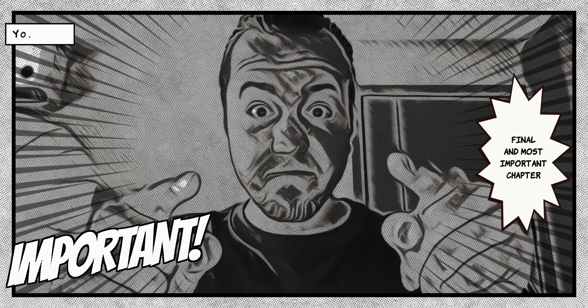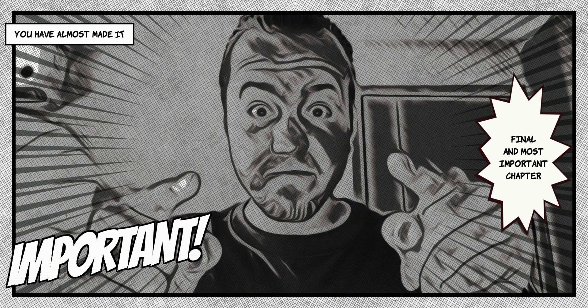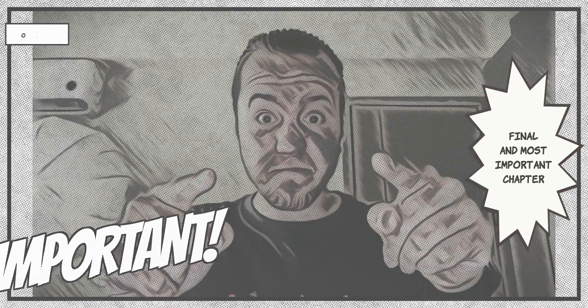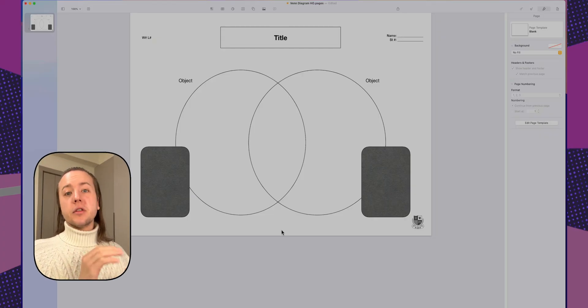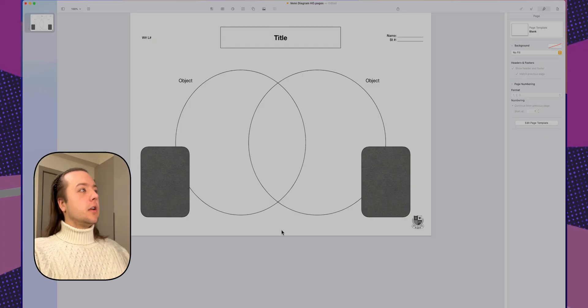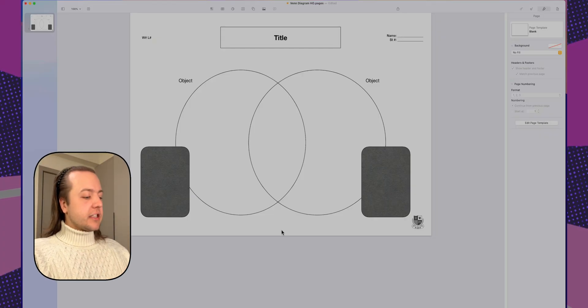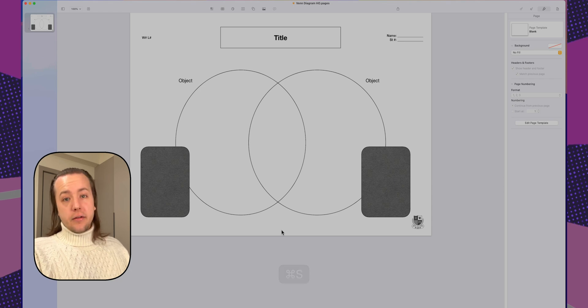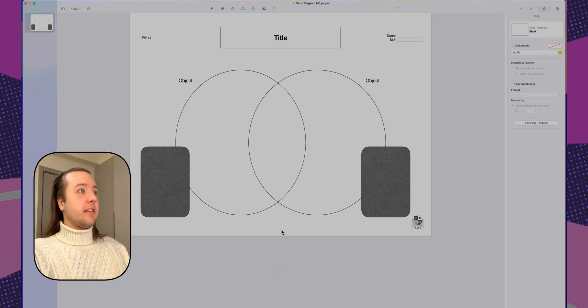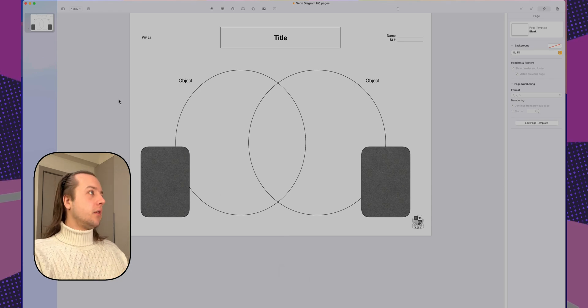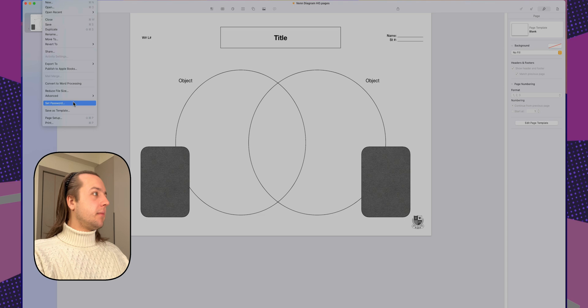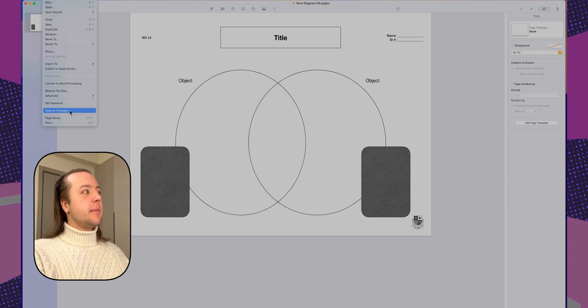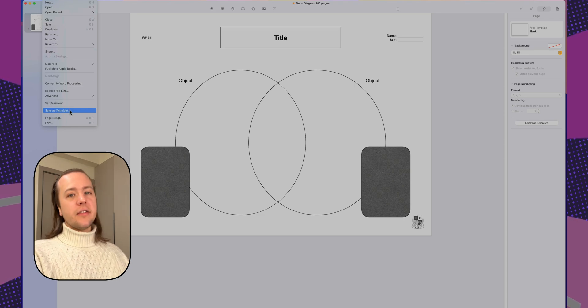Alright. You've almost made it. The last chapter, this is the most important part. So we're not just going to save the document. You can, of course, I've got it saved, but that's not what we're going to do. We're going to go to file up top left and down at the bottom of the menu, you see that save as template. This here gives you a crucial choice.